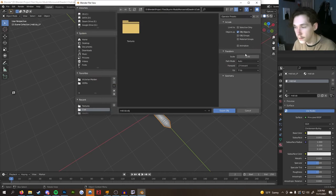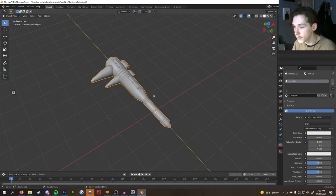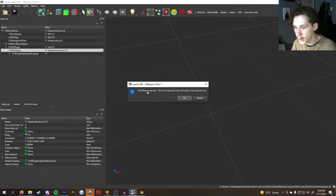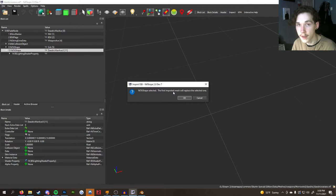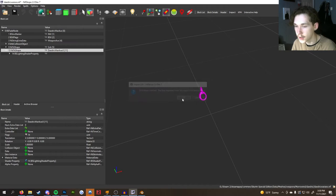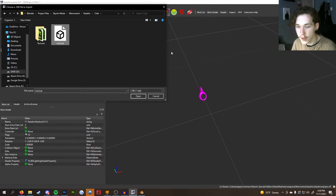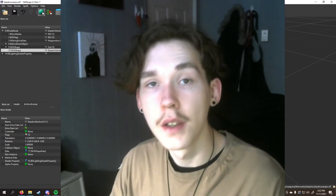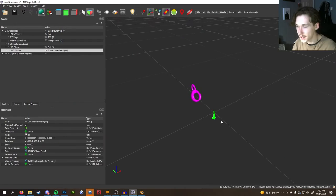Head back to Blender. NifScope only supports OBJ files — we exported as FBX for Substance Painter earlier, but now we're going to export as OBJ. Click on your low poly model, export as OBJ, selection only, and export it. Now jump back into NifScope, select the NiTriShape Data node, go to File > Import > Import OBJ. It'll give you a pop-up saying the mesh will replace the existing one — click OK, find your OBJ, and import it.